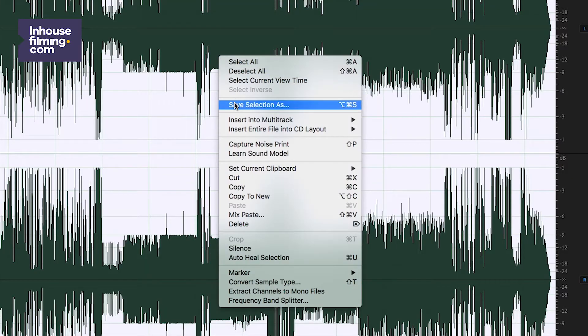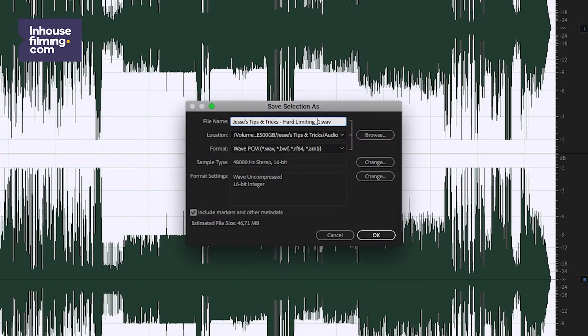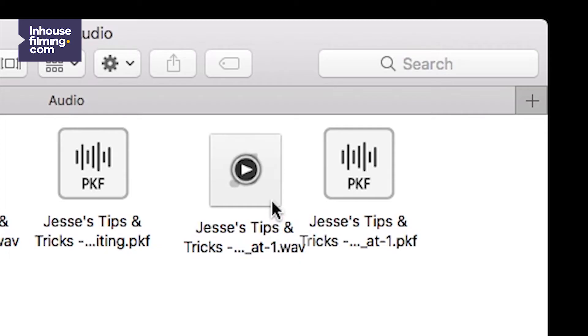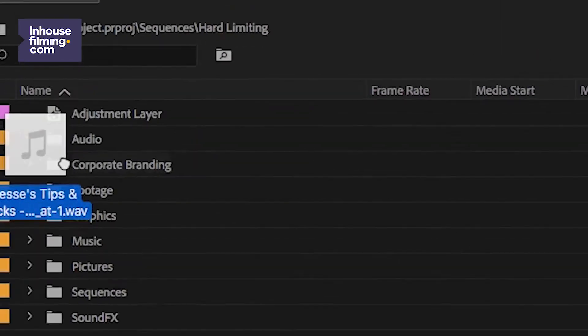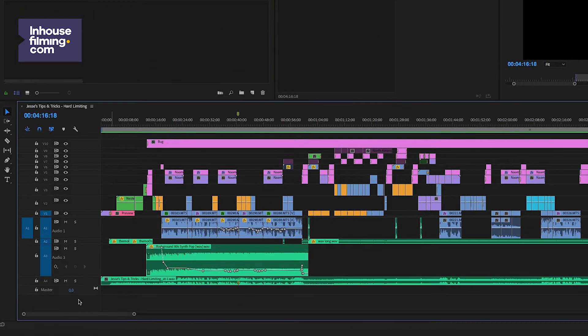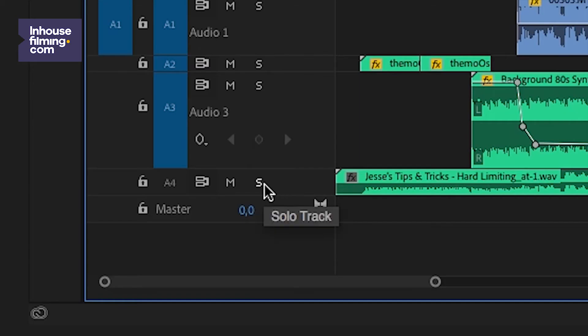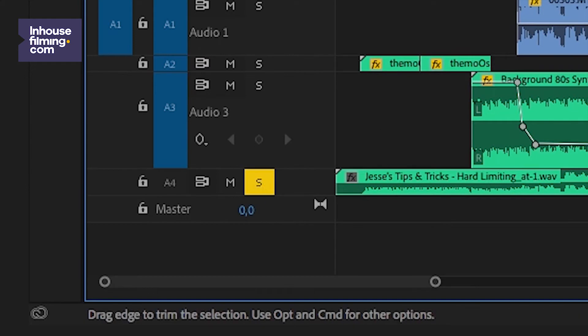Right-click the track and select Save Selection As, adding "-1" to the name. Import that file into Premiere, put it on a new track, check the Solo Track box.